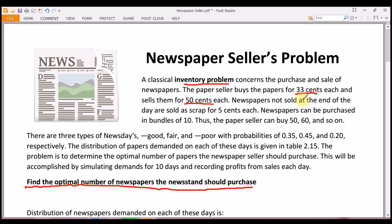There are three types of news days: good, fair, and poor, indicating how sales were during that day. These occur with probabilities 0.35, 0.45, and 0.20 respectively. The distribution of papers demanded on each of these types of days is given in the problem.